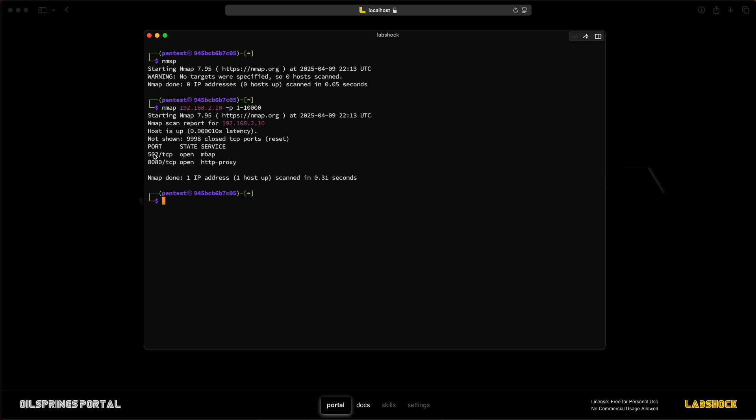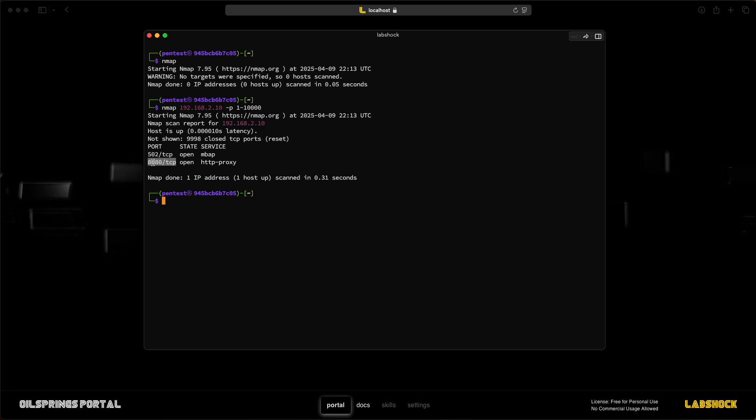As you can see, Modbus is open and an HTTP server is running.